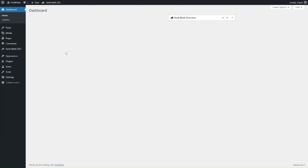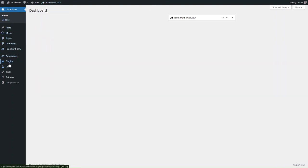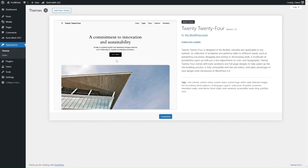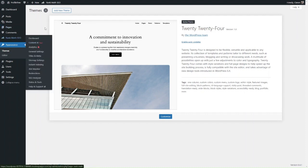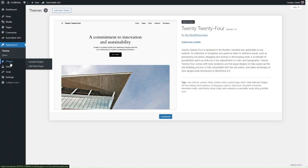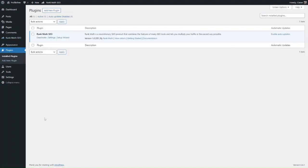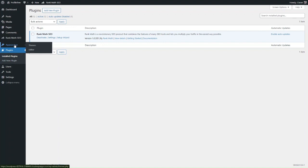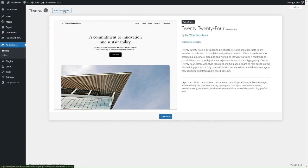We now have our blank WordPress install. It comes with the default theme — usually the most recent one, so we have the 2024 theme — and the most updated version of WordPress. Your WordPress install will come essentially blank. To get started installing the Divi theme, go into Appearance and click on 'Add New Theme.'